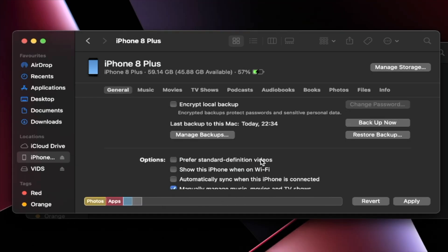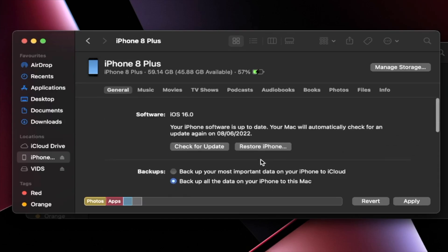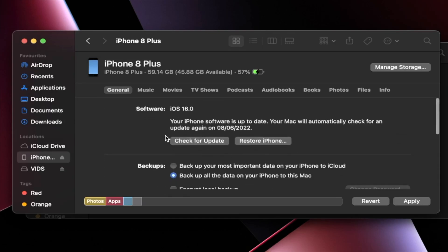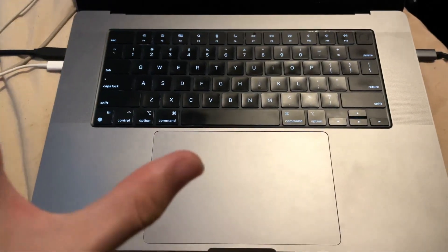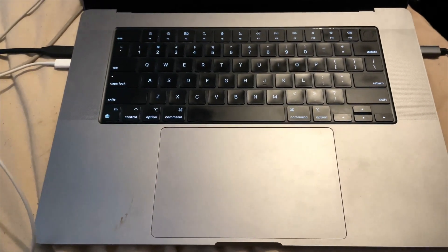Once the backup is finished, now we need to flash the firmware file we downloaded earlier. So how do we do that? Let's slide up until you see here, check for update and restore iPhone. Do not use the check for update button. Your iPhone will boot loop if you use it. Instead, don't just left-click restore iPhone. Do the following. So I'm going to put on screen what you should be doing.